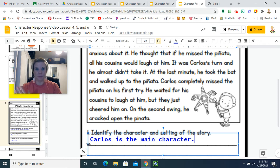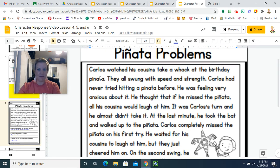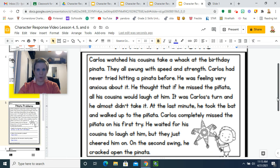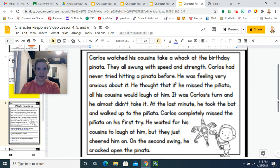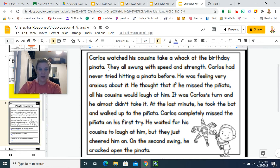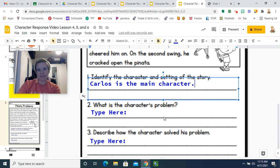The setting of the story — remember, setting is when and where the story took place. Take a good look at the passage and see if you can find a setting. It doesn't really tell you a specific place, but we can gather that it is a birthday party because it's a birthday piñata. It doesn't really tell you the time of day, so let's just say the setting is a birthday party.